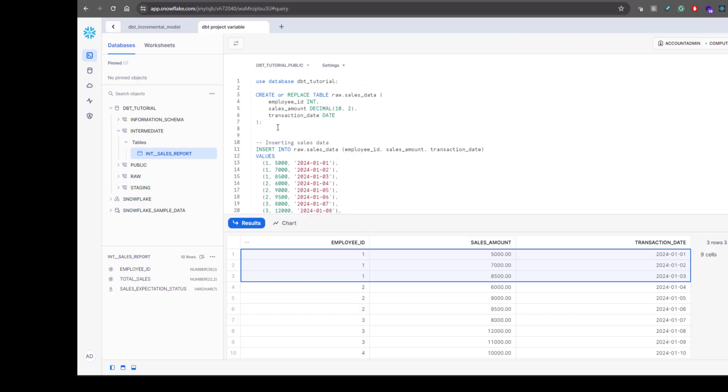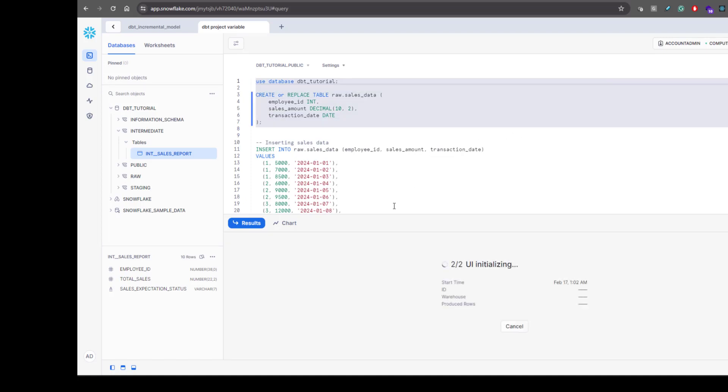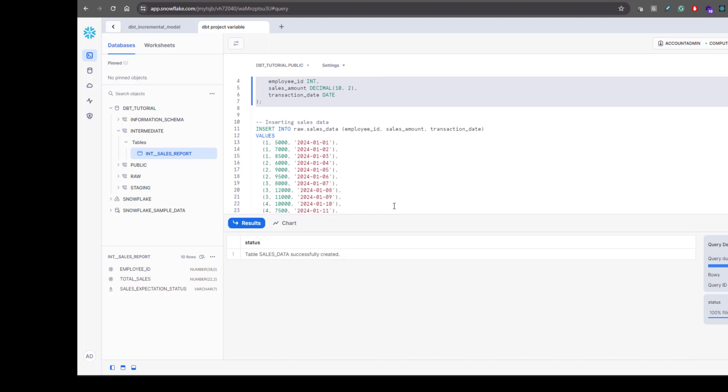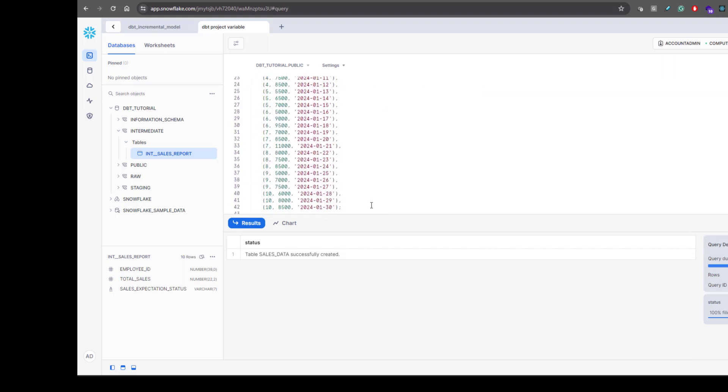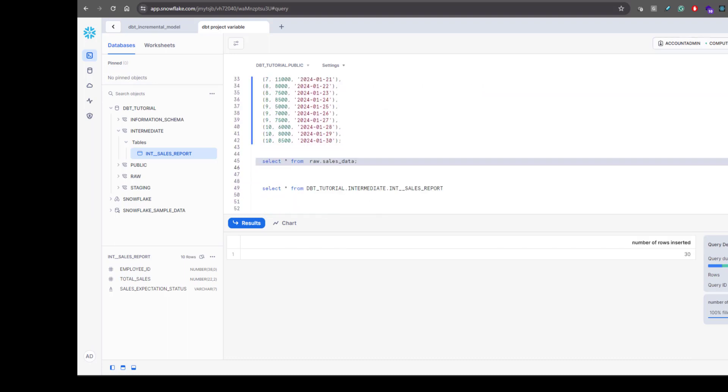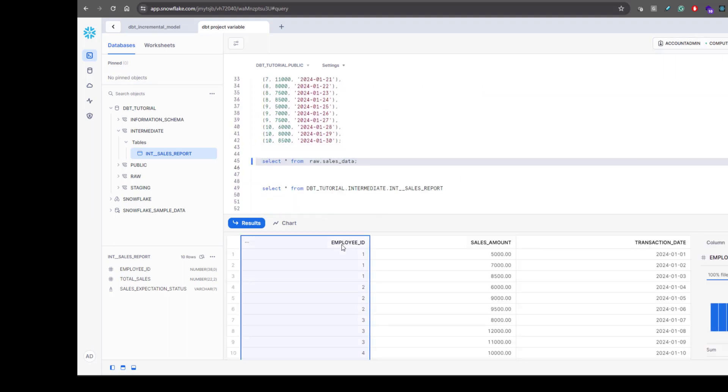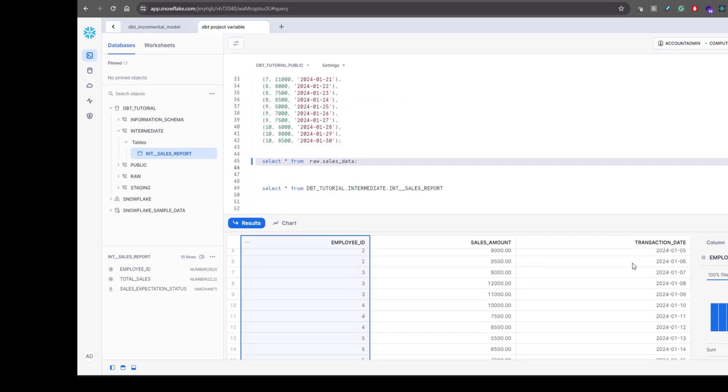For that what I did was I am creating one raw sales data table. So let's create this first and then we'll insert some data. Let me show you what the data look like.